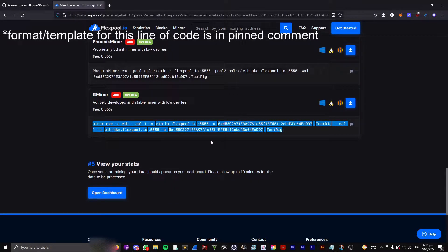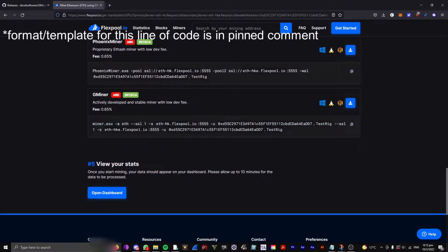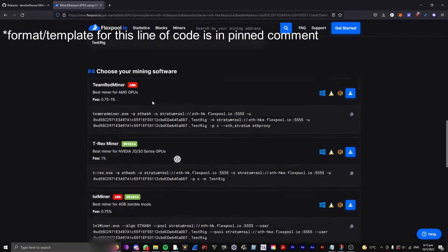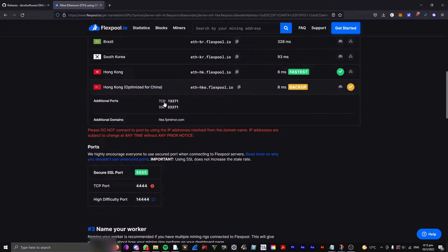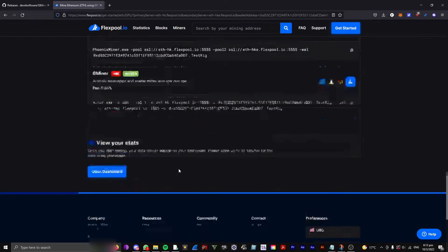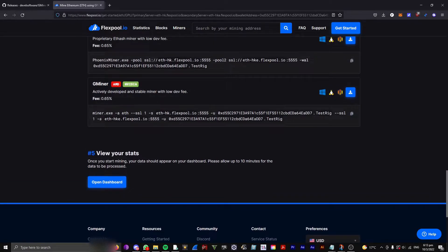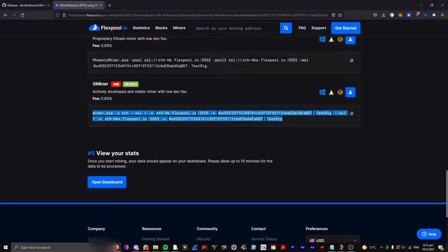And you don't need to change anything because it's already configured with the settings we provided above. So, copy that, and click Open Dashboard.